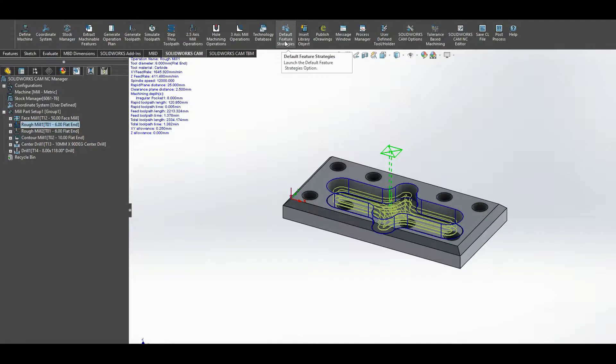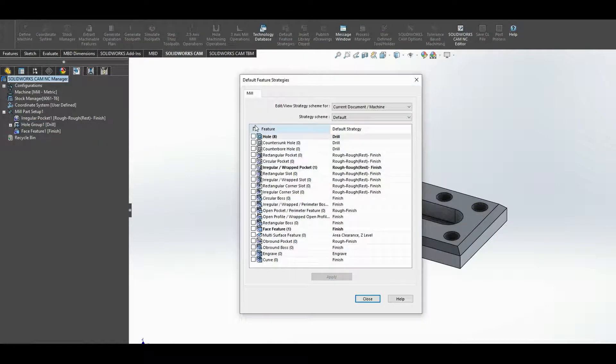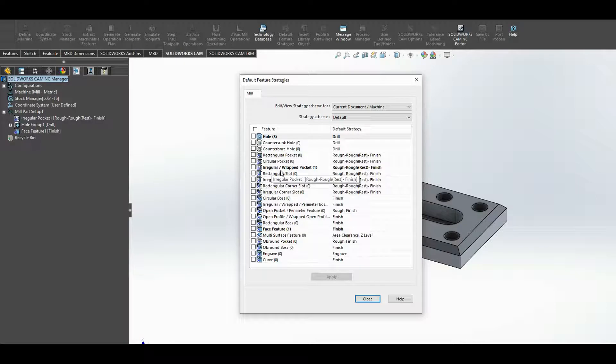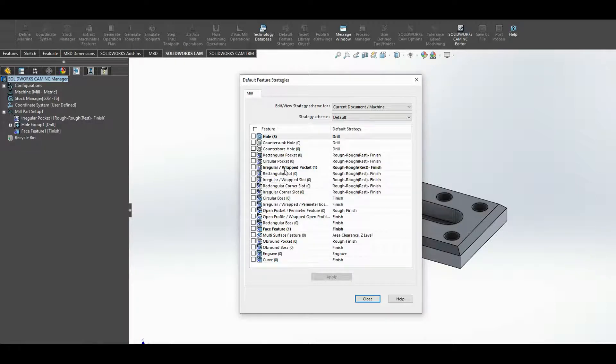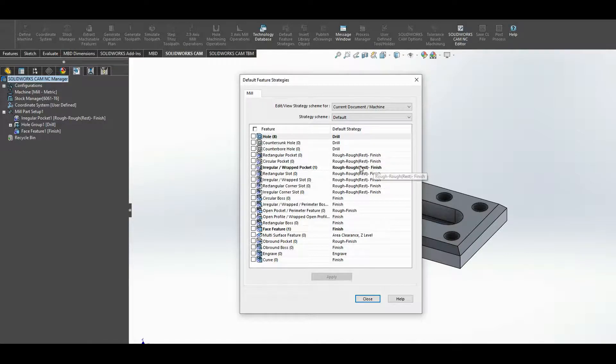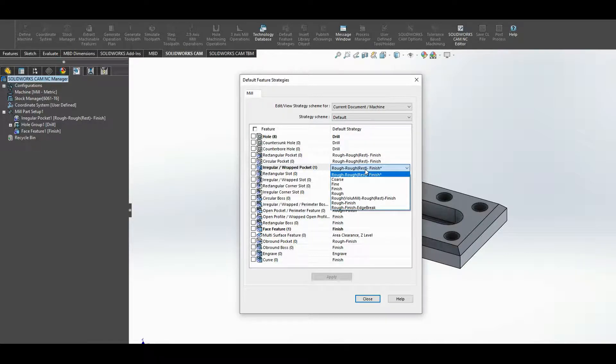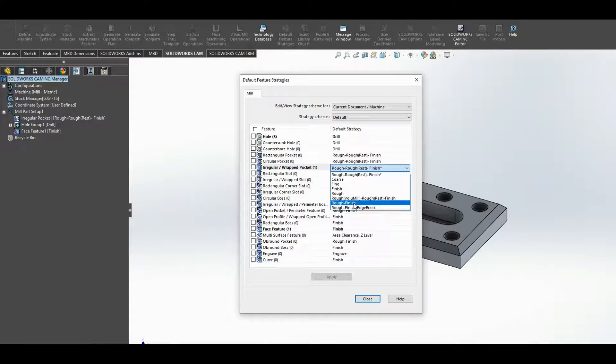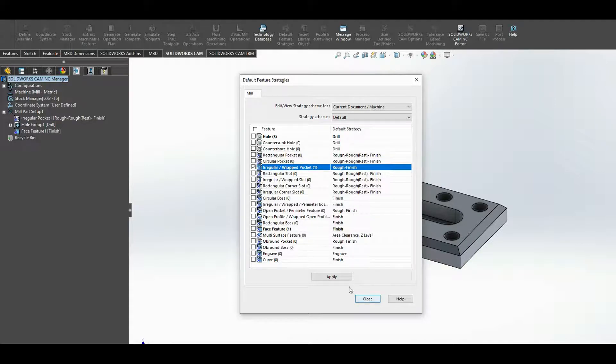And we can see that the irregular pocket, which is what we're machining here, has a rough, rough rest, finish. So there's a roughing operation followed by a second roughing operation, there's a rest period, and then there's a finish. And I can change that strategy if it suits to just rough and finish.